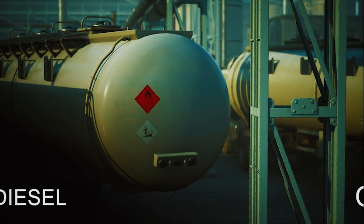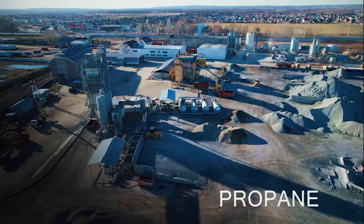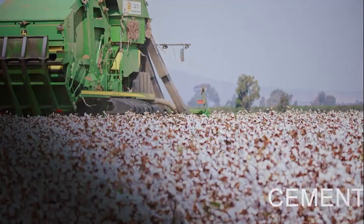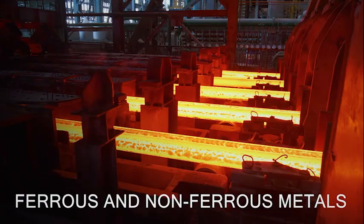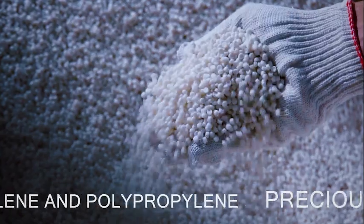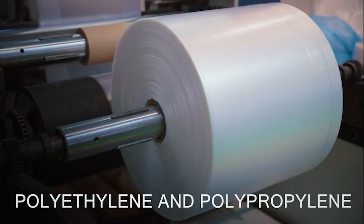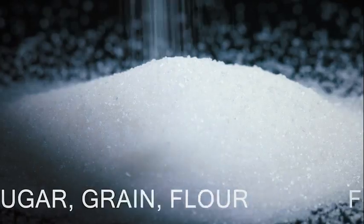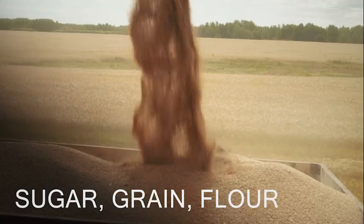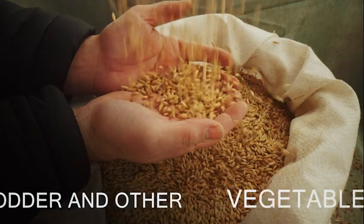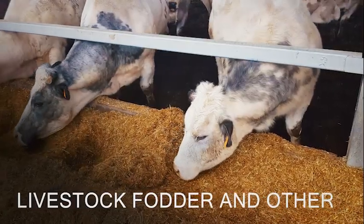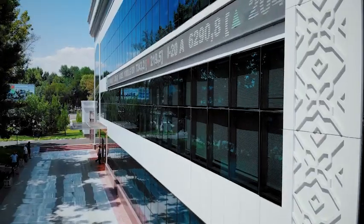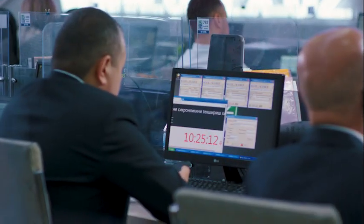Gasoline, diesel, propane, cement, cotton, ferrous and non-ferrous metals, precious metals, polyethylene and polypropylene, fertilizers, sugar, grain, flour, vegetable oil, livestock fodder and other commodities are traded at UzEx.